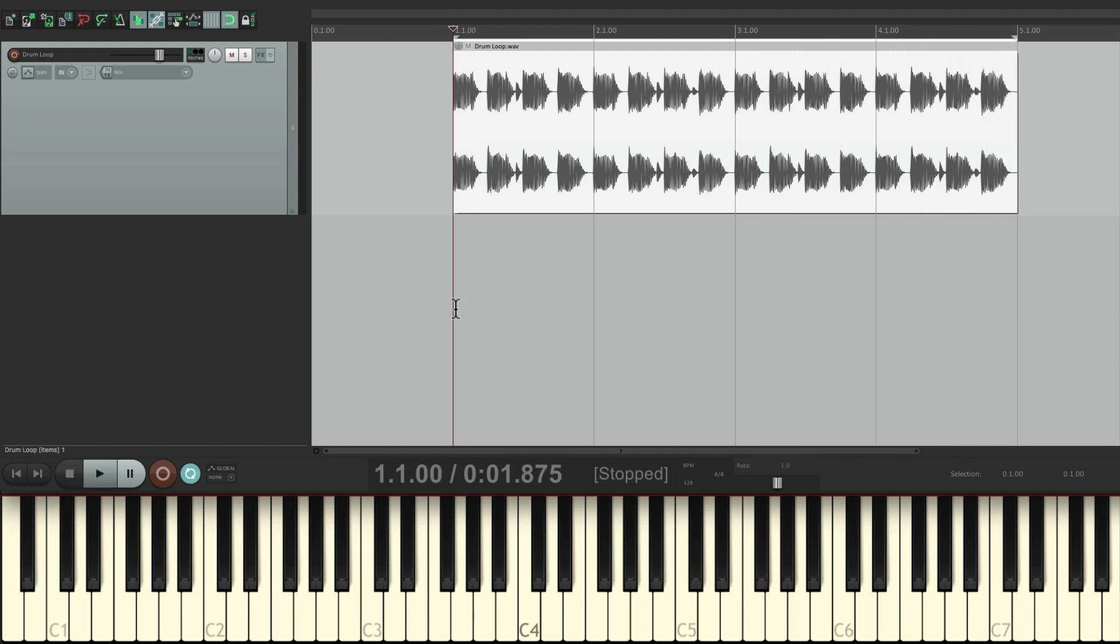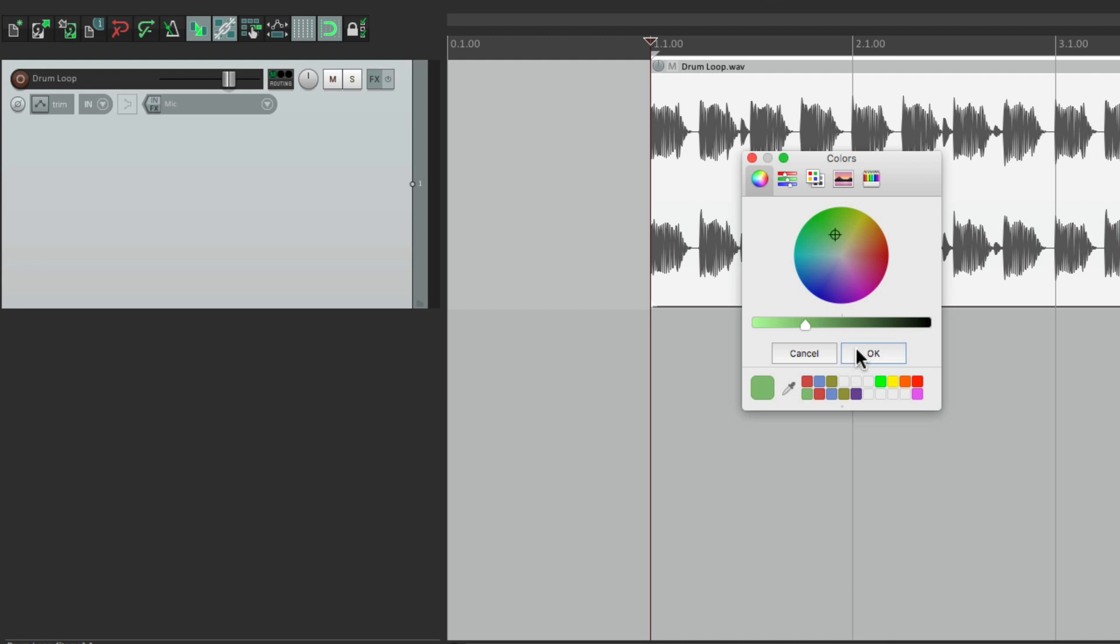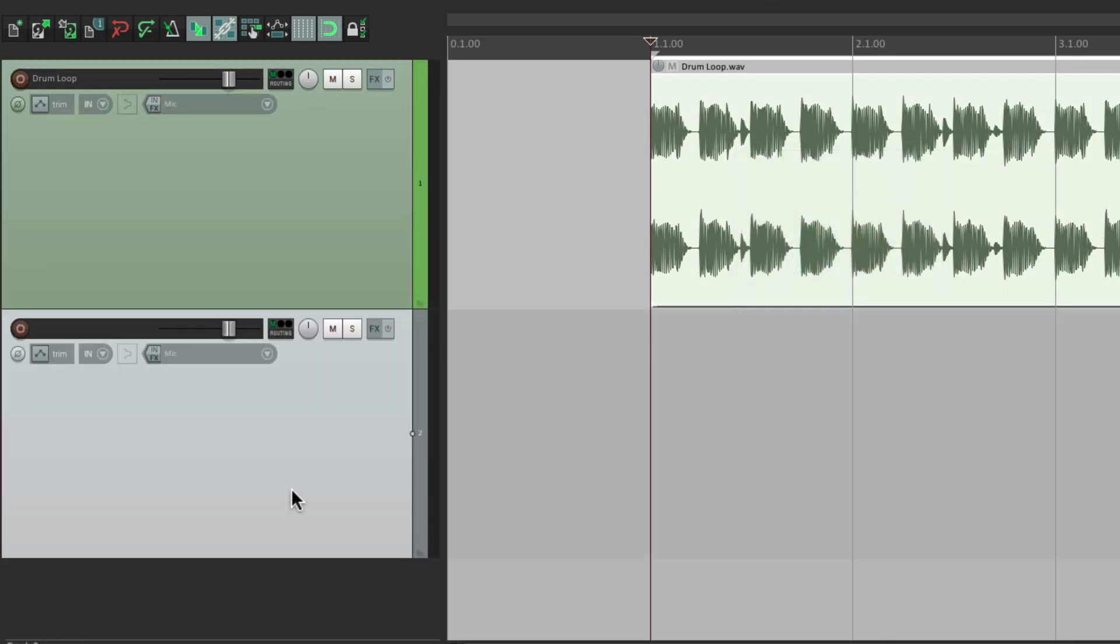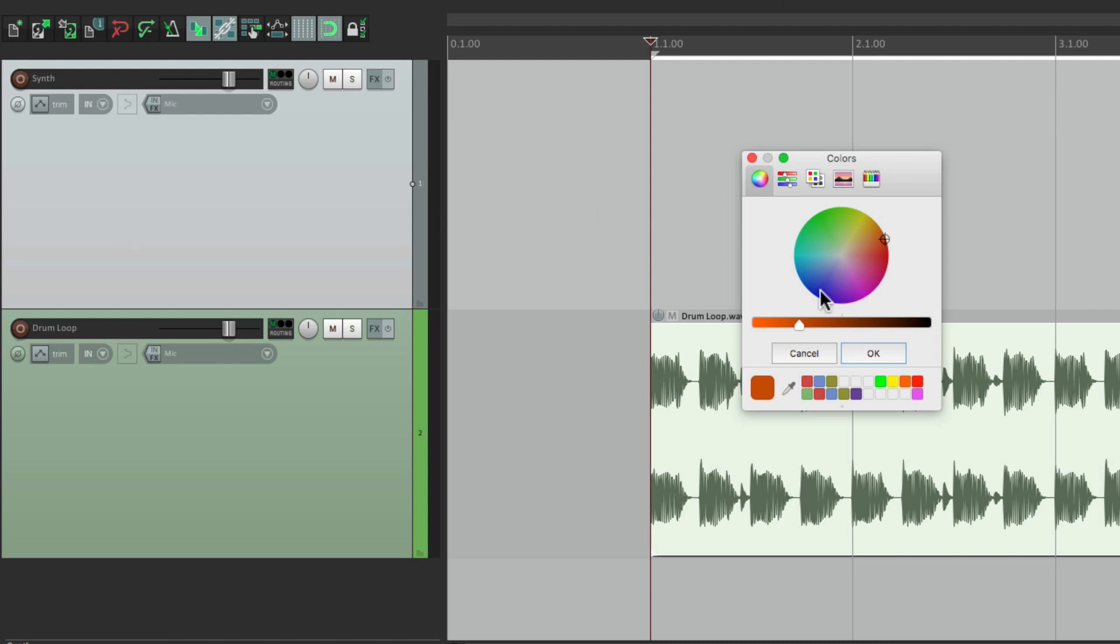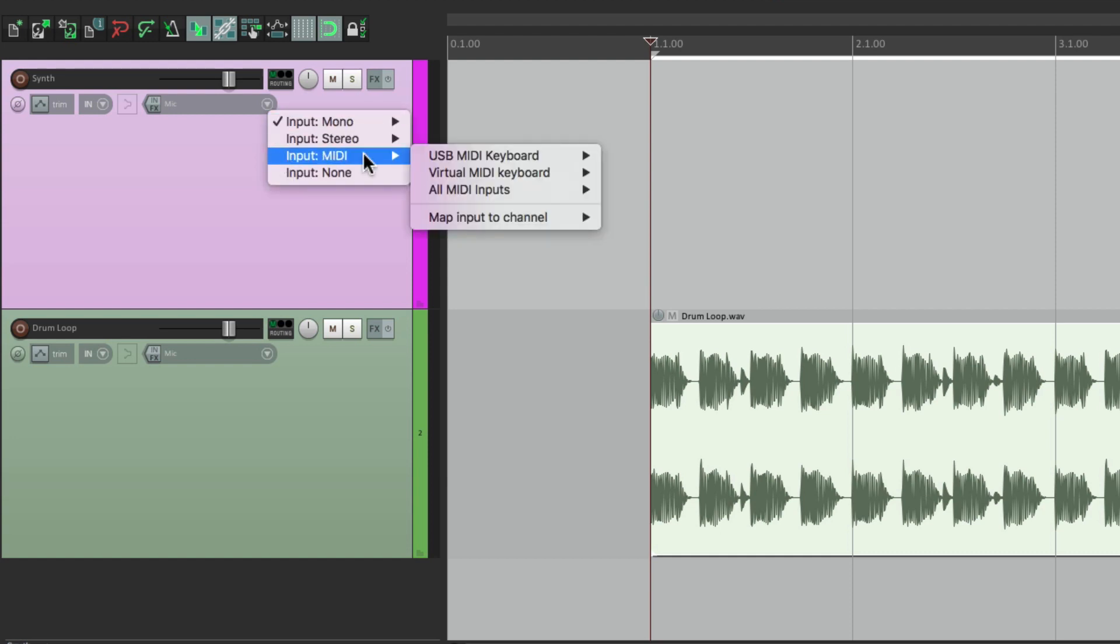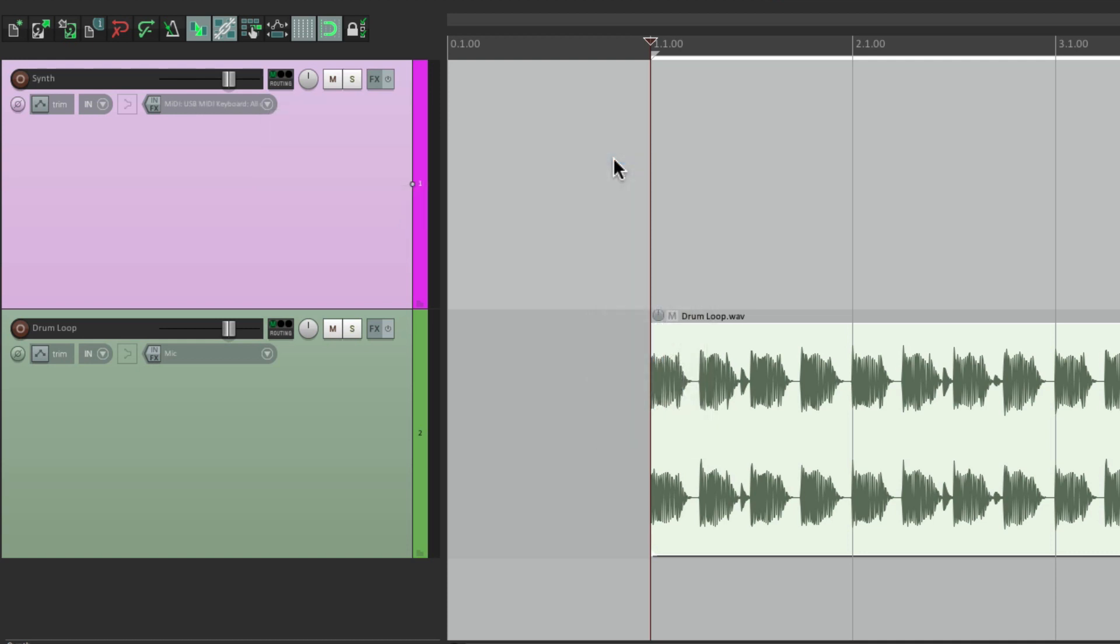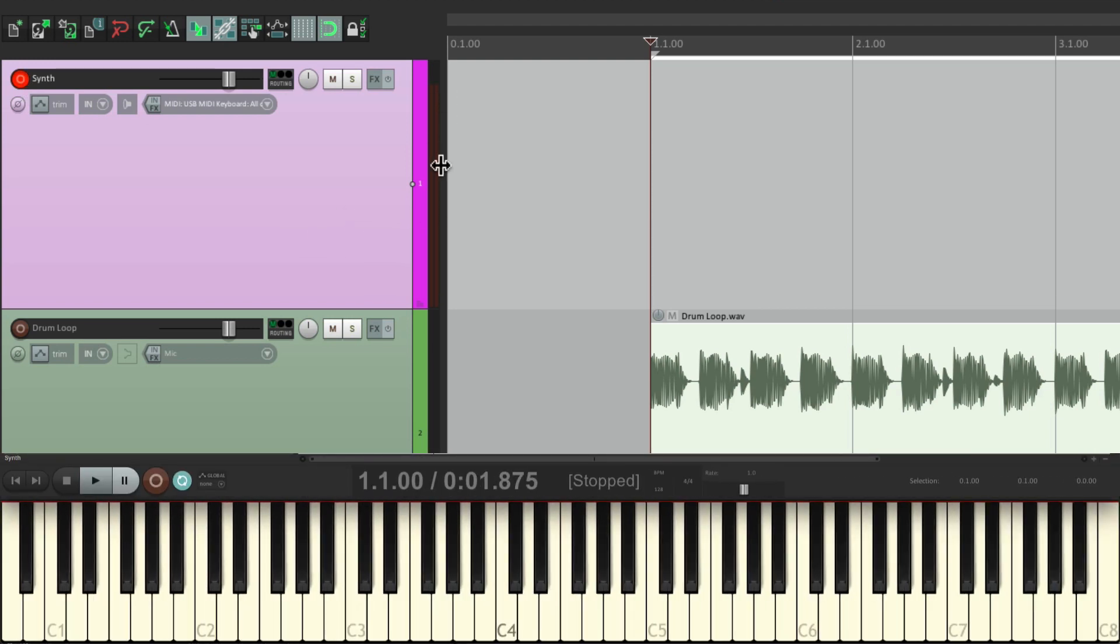That's going to play in the background of our synth. Let's give this track a color, I'll use green. Let's make another track for our synth, put it above here, name it synth, give it a color. Let's set the input to my MIDI controller, MIDI USB keyboard, all channels. Then turn input monitoring on and put it into record. So now if I play my keyboard, I should see level on this meter. And I do.